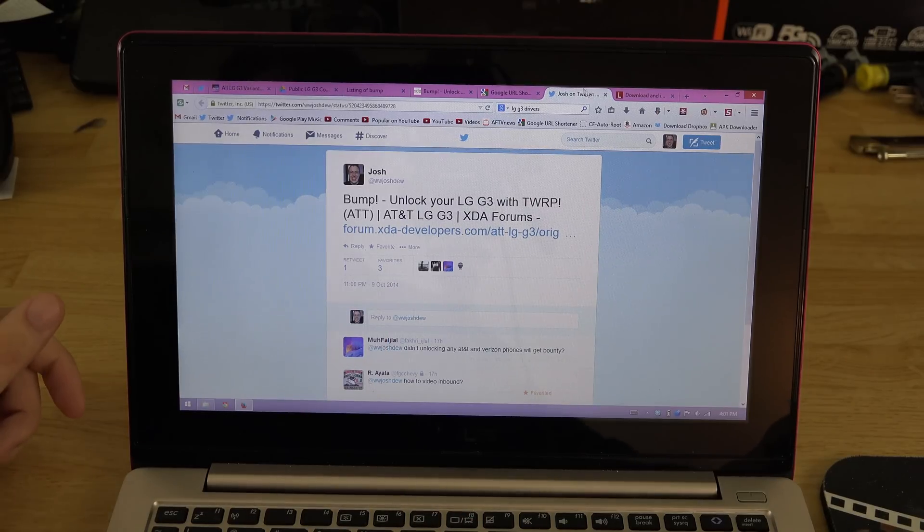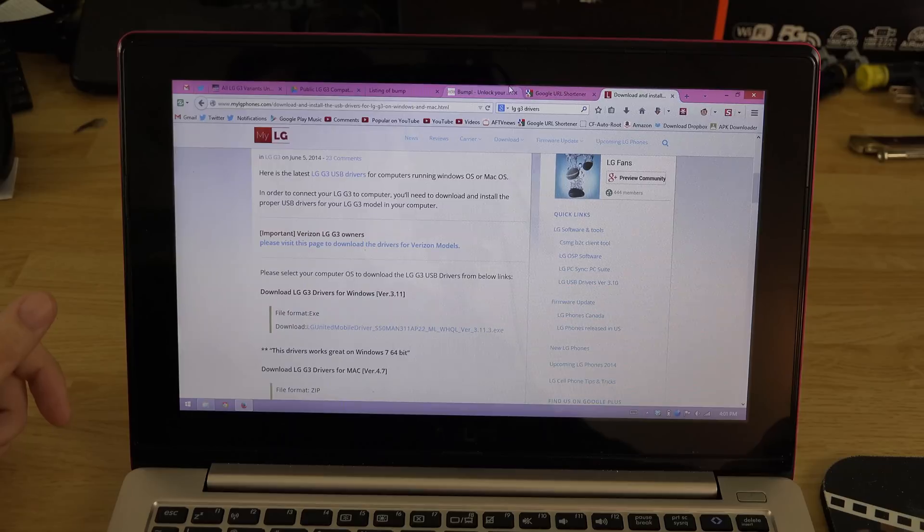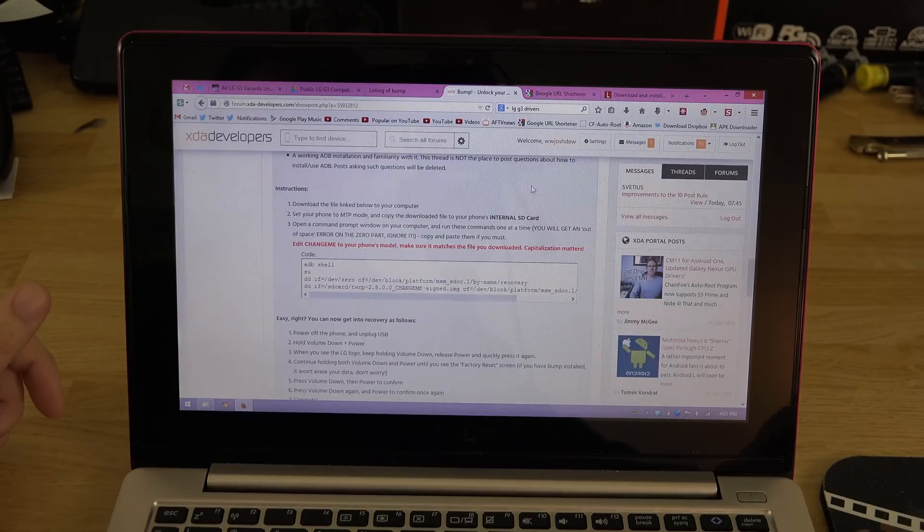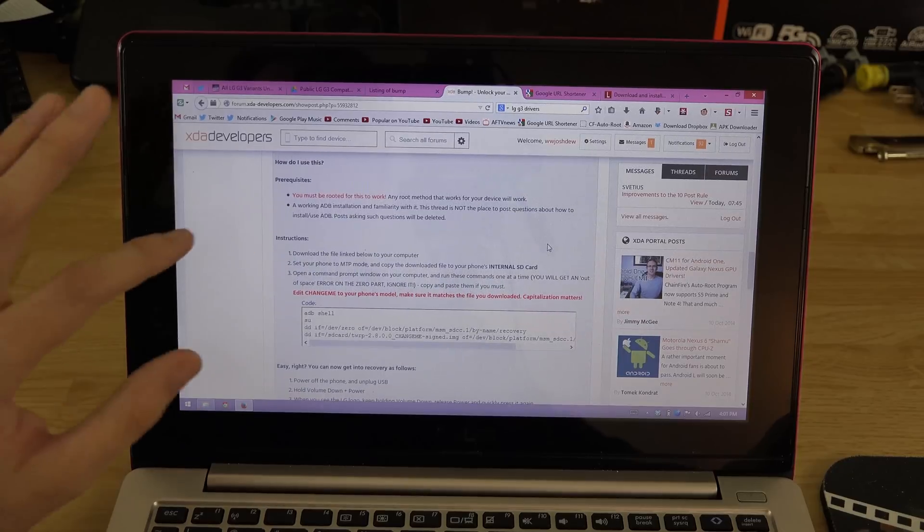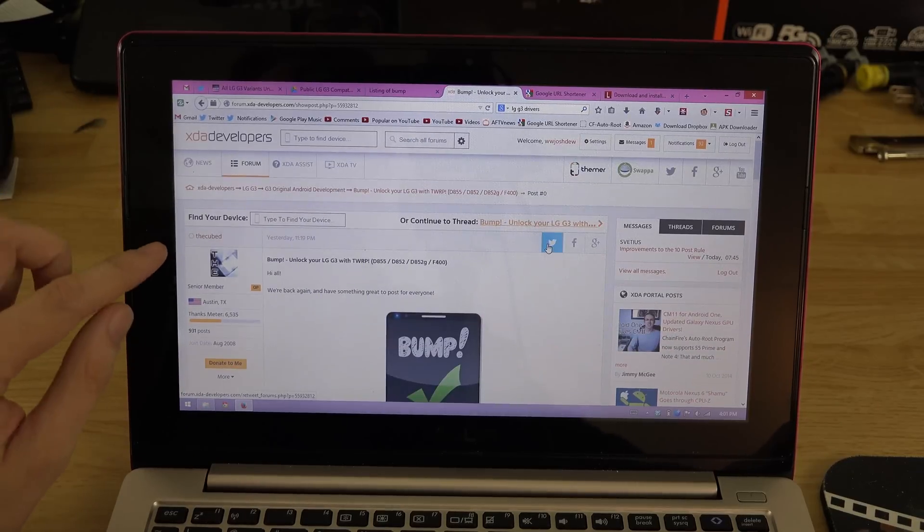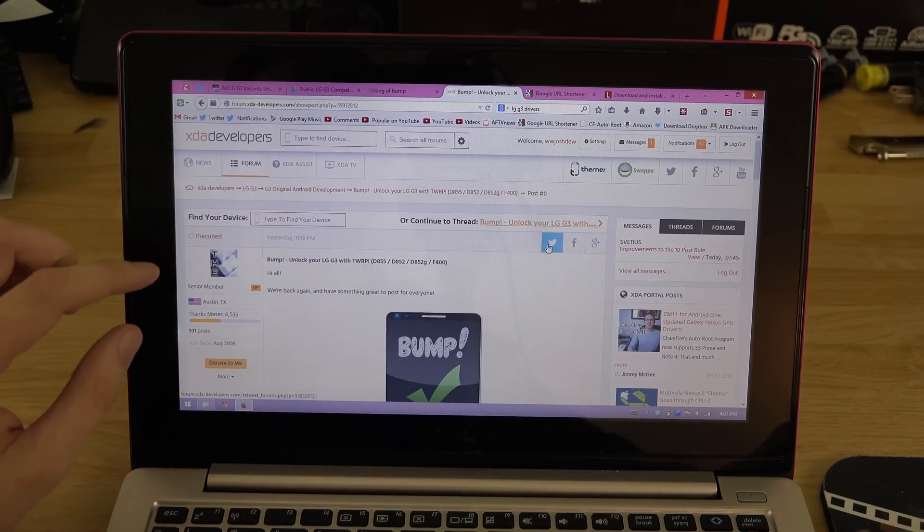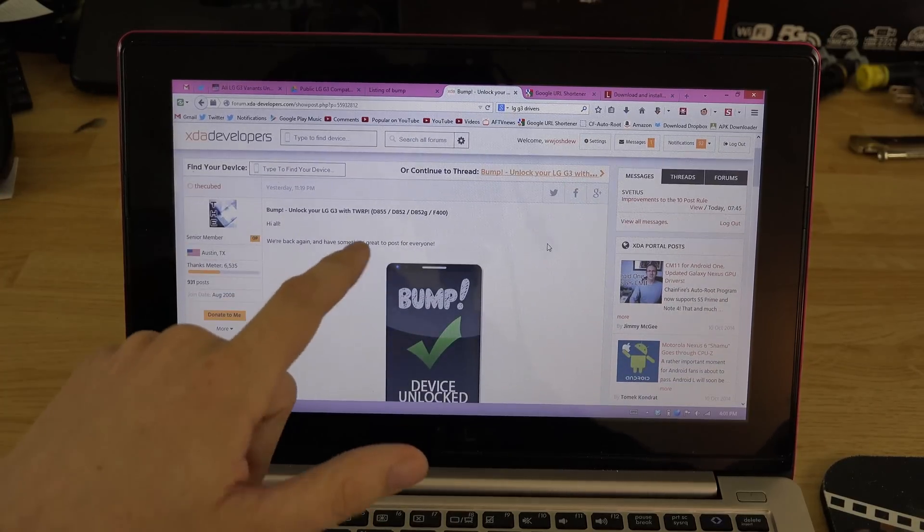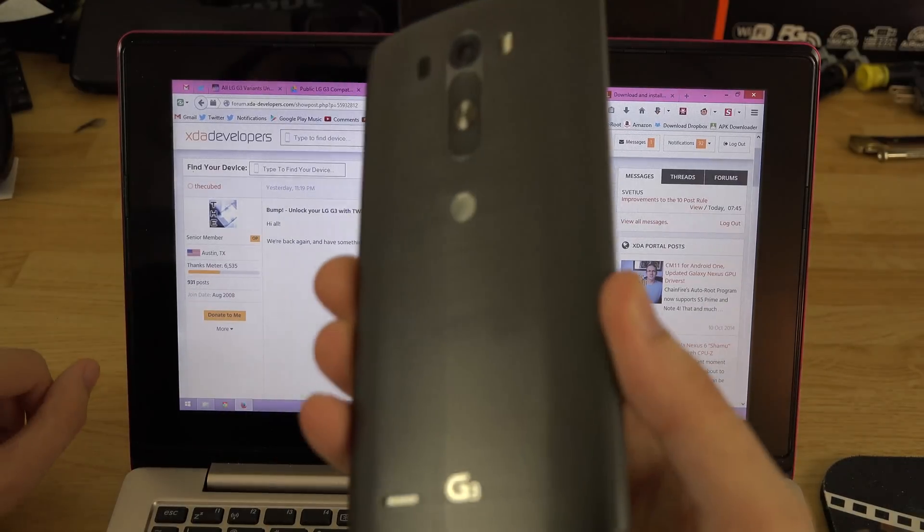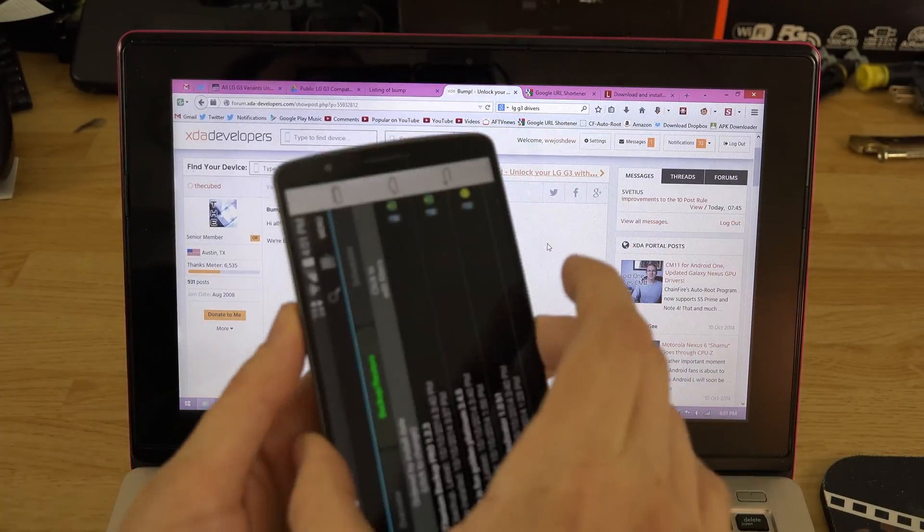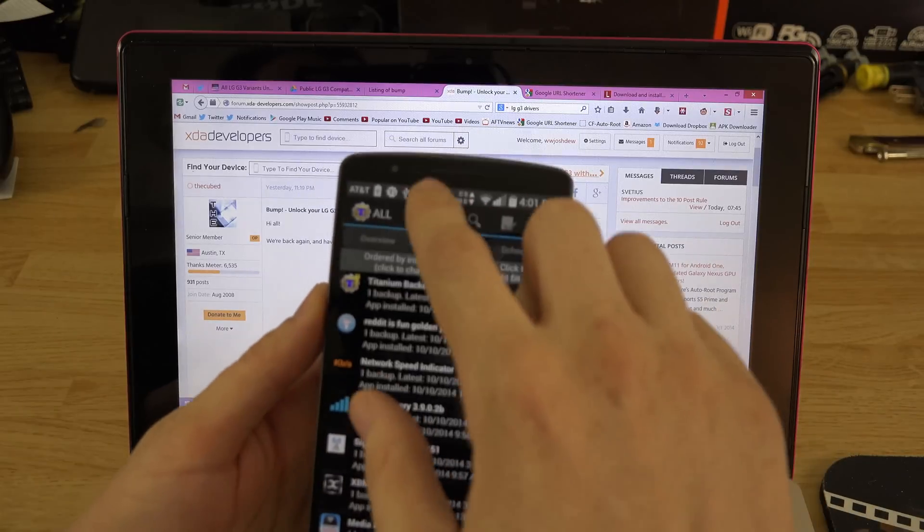So late last night, in case you're one of those people that cares about time sensitivity. So this is the thread right here, it is from TheKube. This will work on every version of the LG G3. We happen to have the AT&T version here.